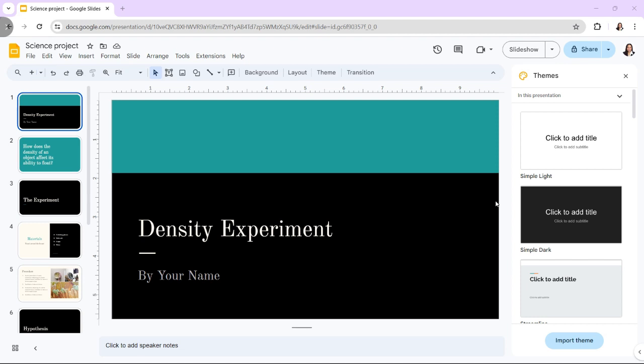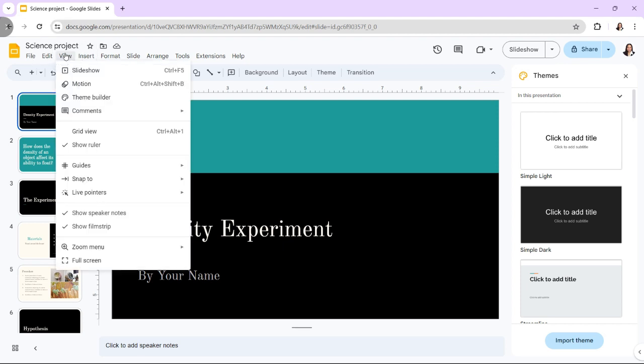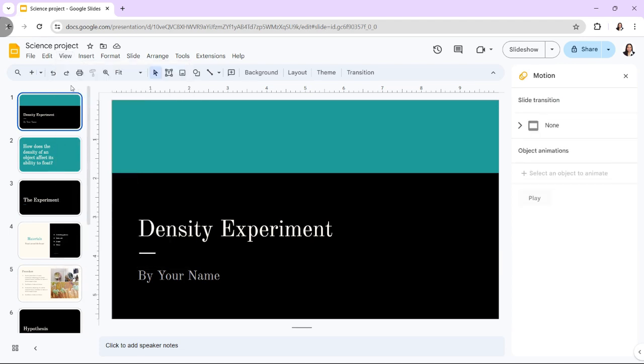In the upper left corner of the toolbar, locate View. Under this, we will locate the Motion option, which when clicked will open a panel on the right side. This tool will allow us to add our animation.